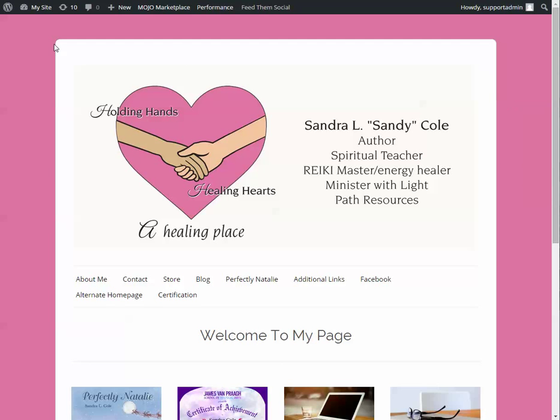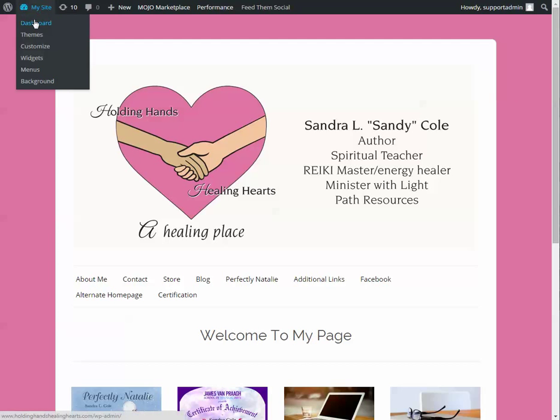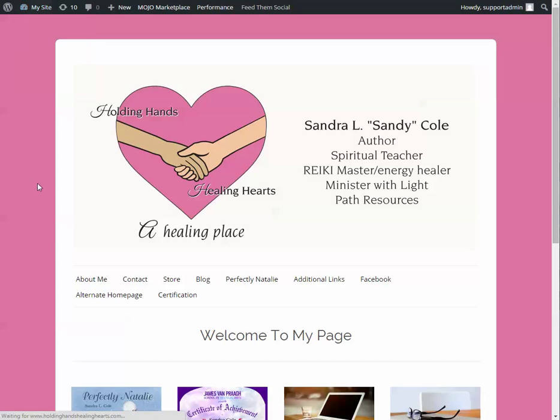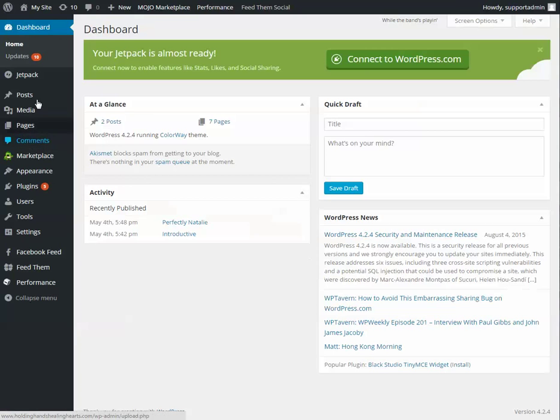Hello, we worked on a couple of things today. First thing we'll go over is the media library.